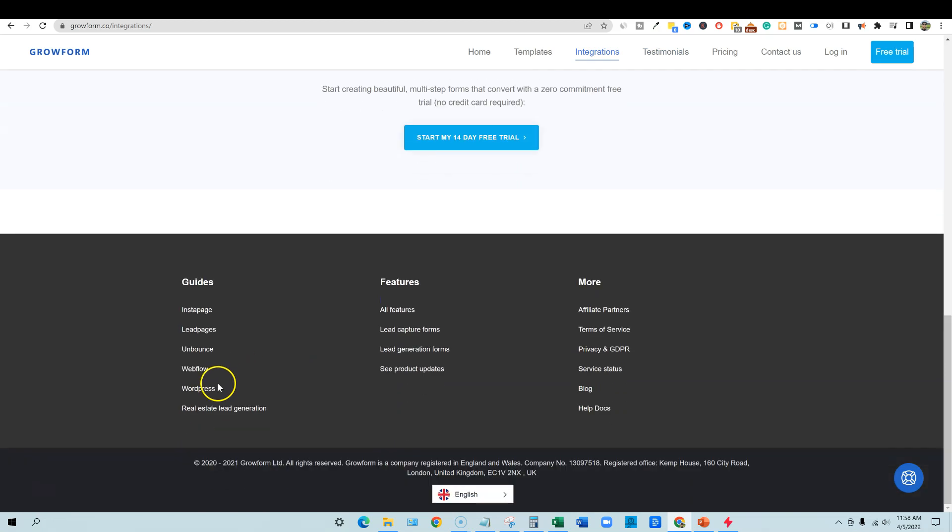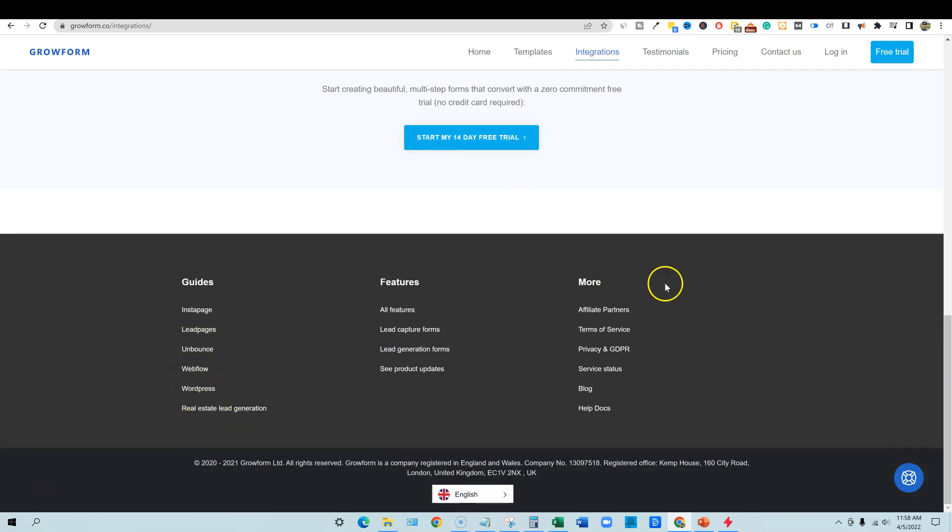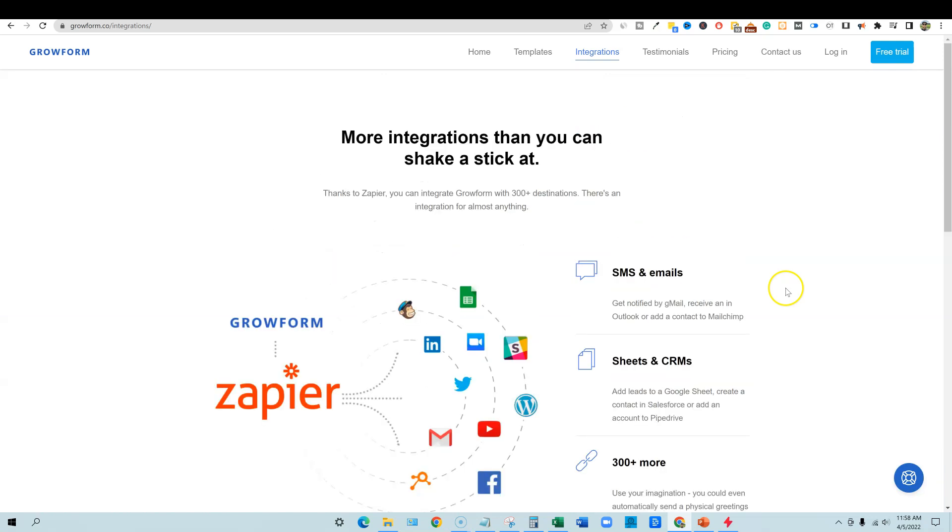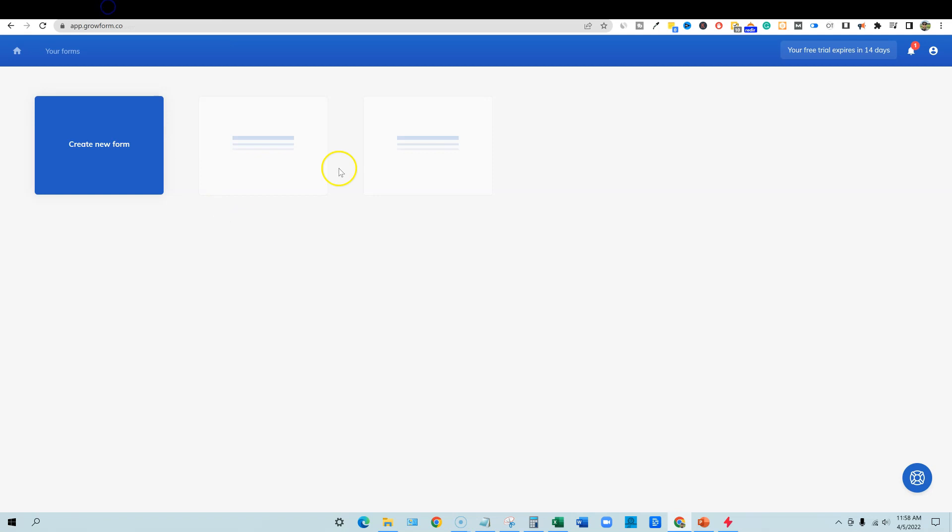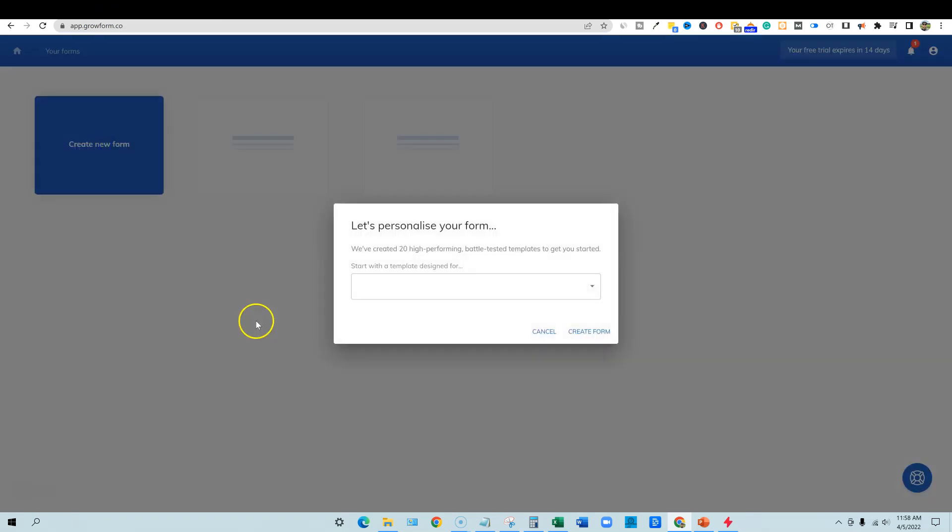And it is saying you can use it on these like Instapage, WordPress. I really like that you can use it on WordPress and so forth. And then they have testimonials and let's go jump in. Boom. So we signed up. Let's create a new form right here.